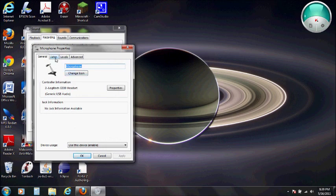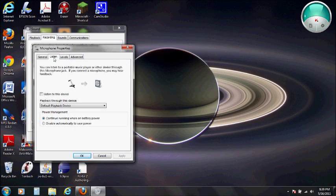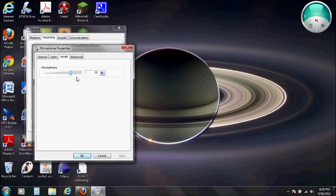Once again, the general thing is not really important. You don't have to pay attention to listen or any of the other tabs. Just go to levels. Make sure the microphone is set to the correct level. This is what people are actually going to hear, the level of me speaking right now.